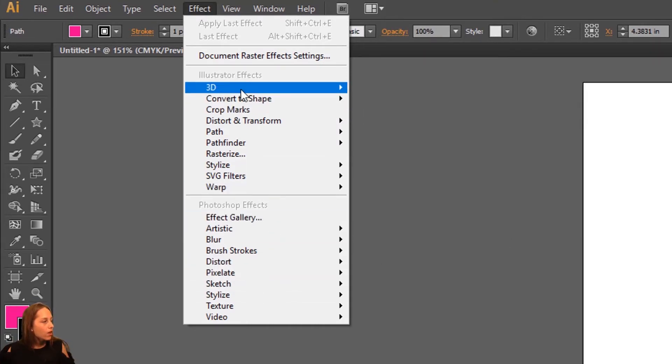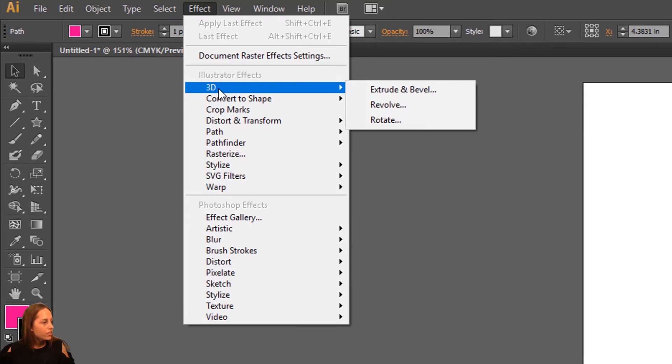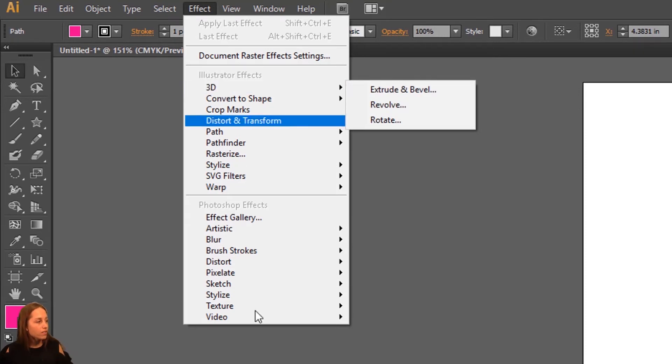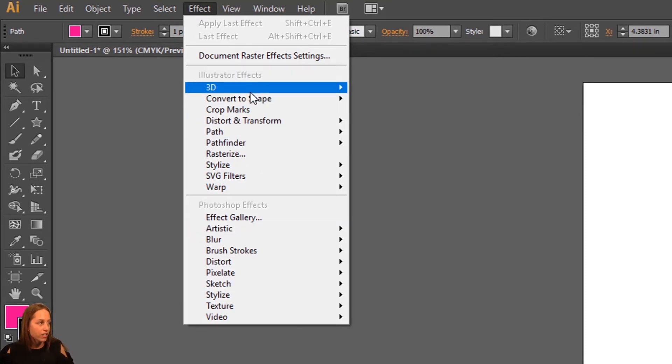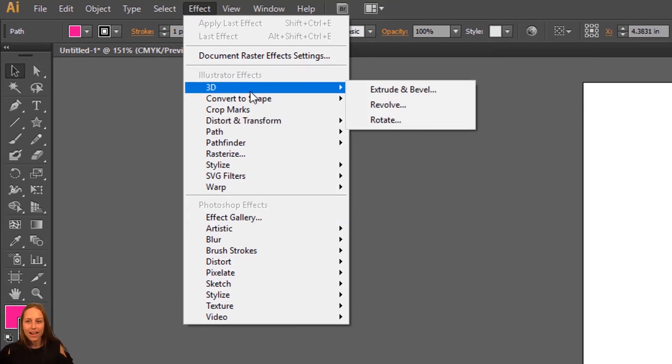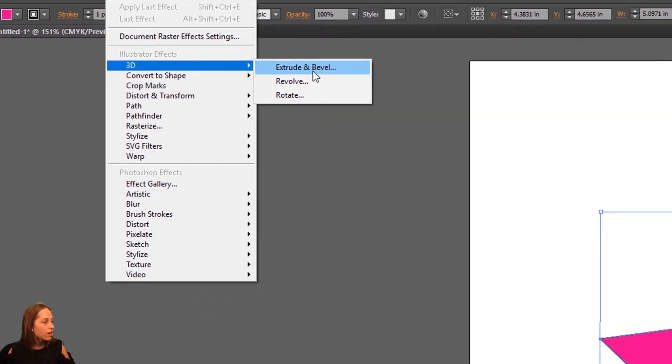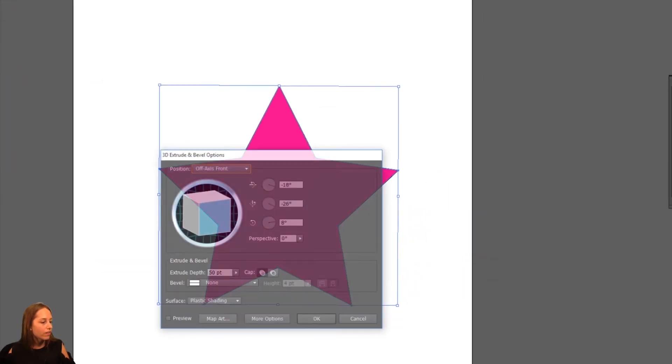What we're going to do is click on this 3D effect here. All of these effects are going to do different things. So let's just dive in and test one out. The 3D one, let's just click on Extrude and Bevel.